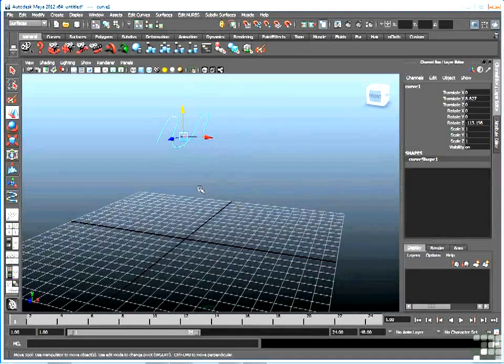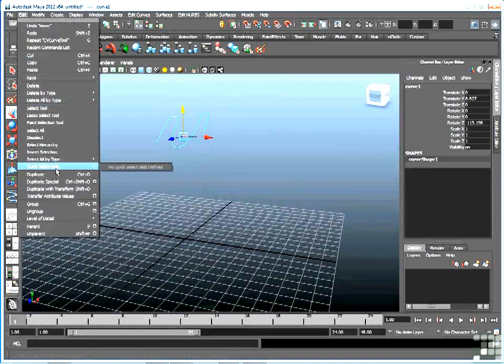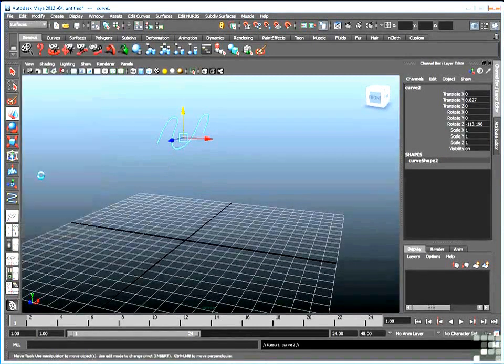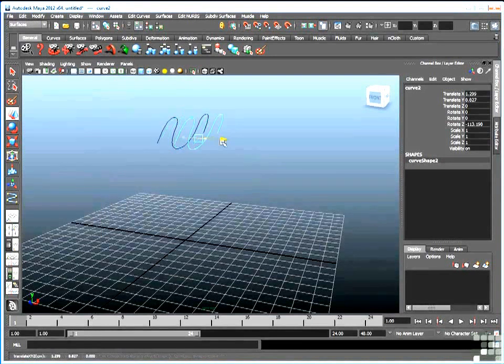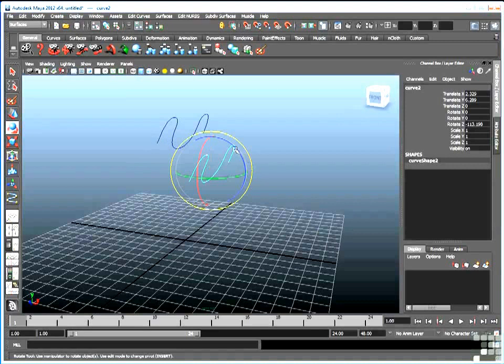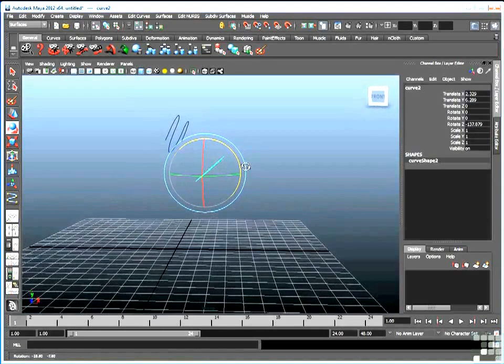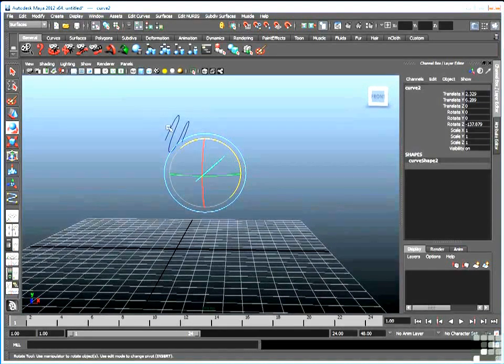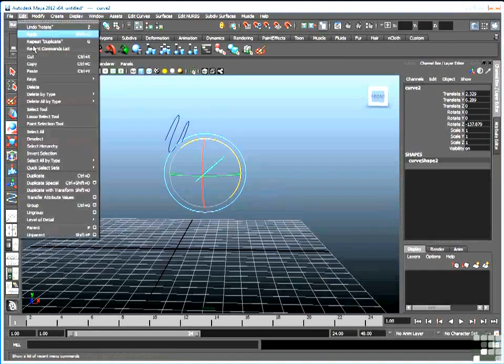And now I want to make some copies. Again, edit, duplicate. And then I'll move each copy. I'll move each copy down a little bit and rotate each copy to form where the slide actually goes. So there's one copy, I'll make another.